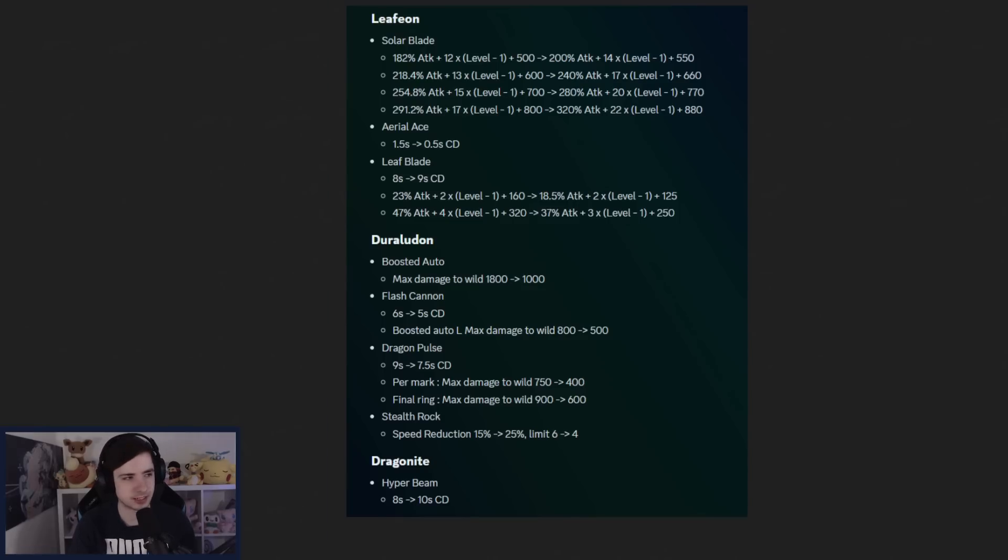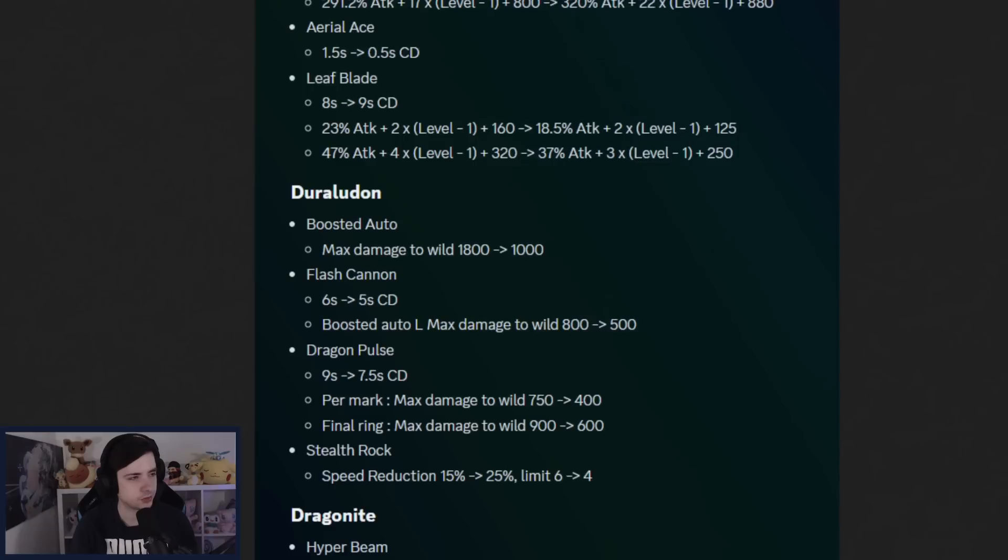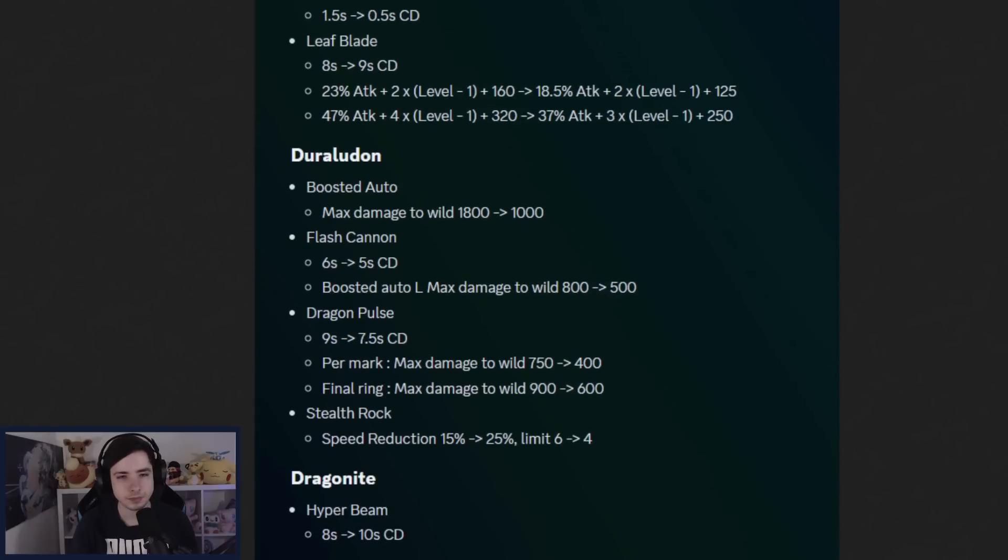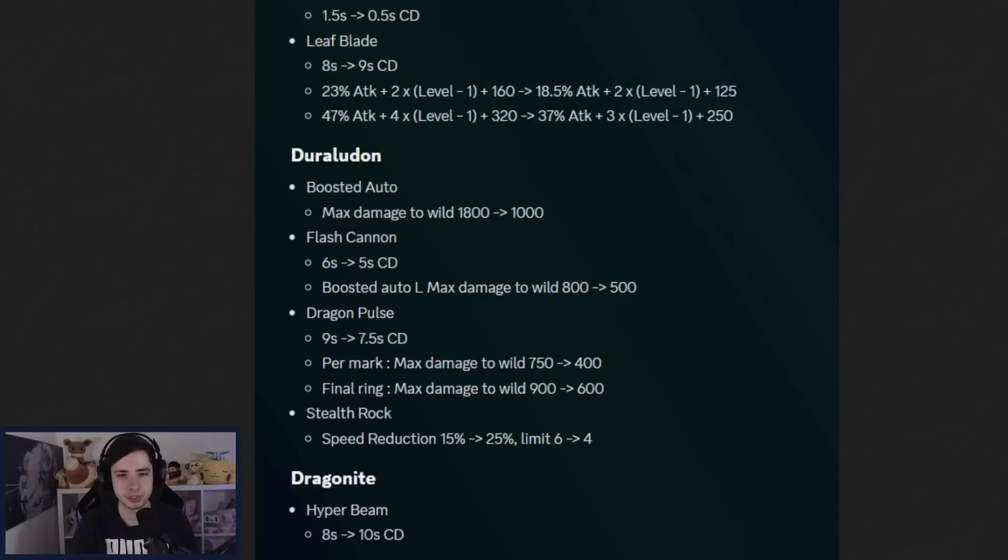Next up, Duraludon is getting some changes. Gonna zoom in a bit more, so it's easier to read. We have boosted auto-attack. The max damage to wild Pokemon is getting reduced, so like to Regis, Rayquaza is getting a max damage nerf. And then Flash Cannon is actually getting a 1 second buff. And then the boosted auto-attack to wild Pokemon is also getting a nerf.